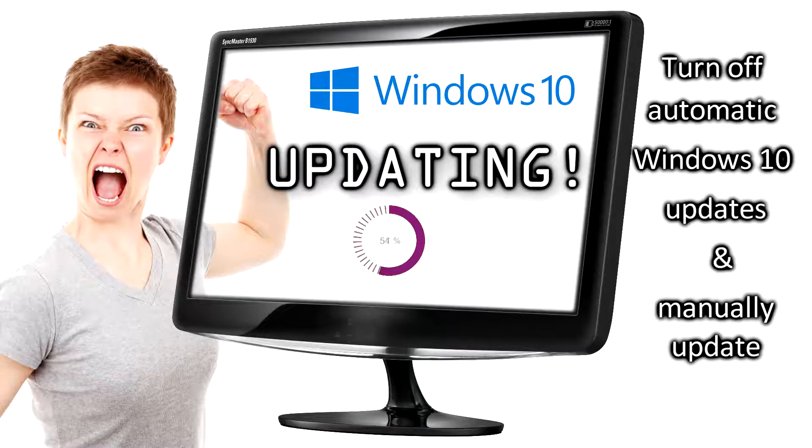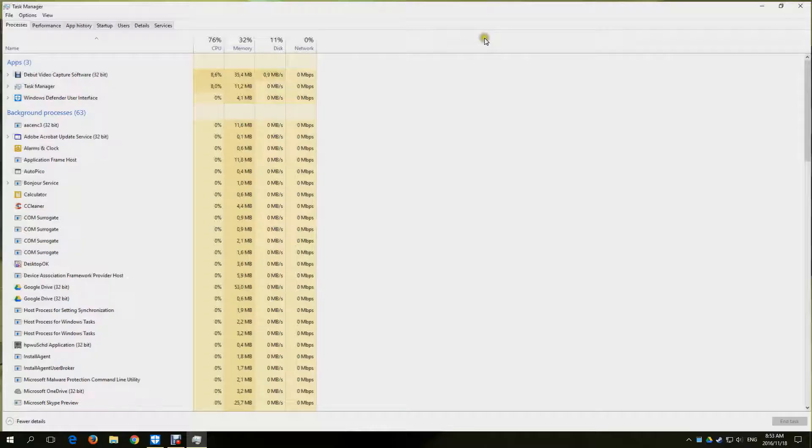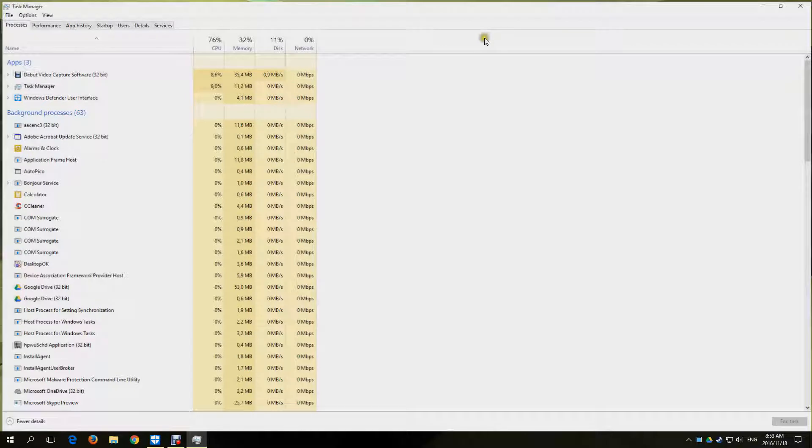If you're having the same problems as I do with Windows 10 updates messing with your streaming and gaming, this video is for you. Let's get right into it.